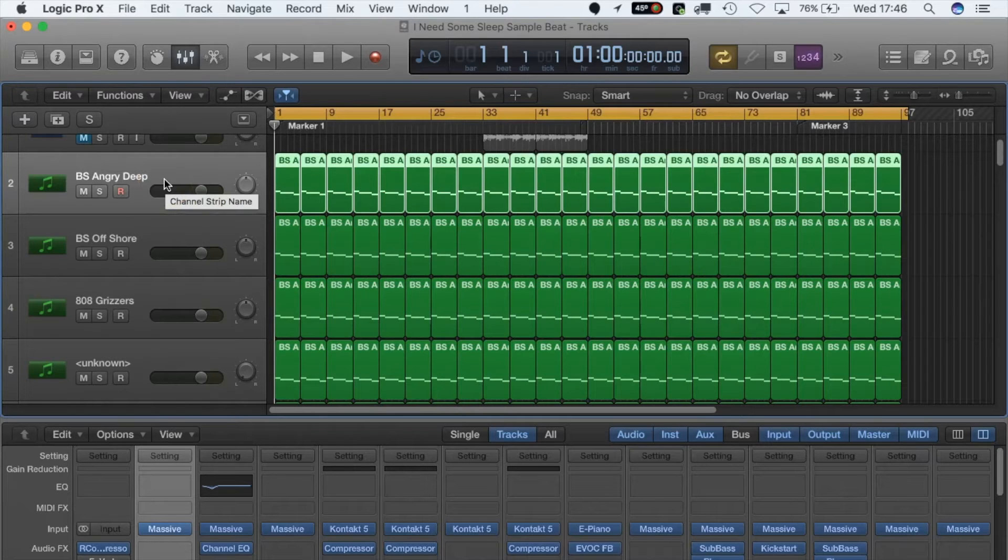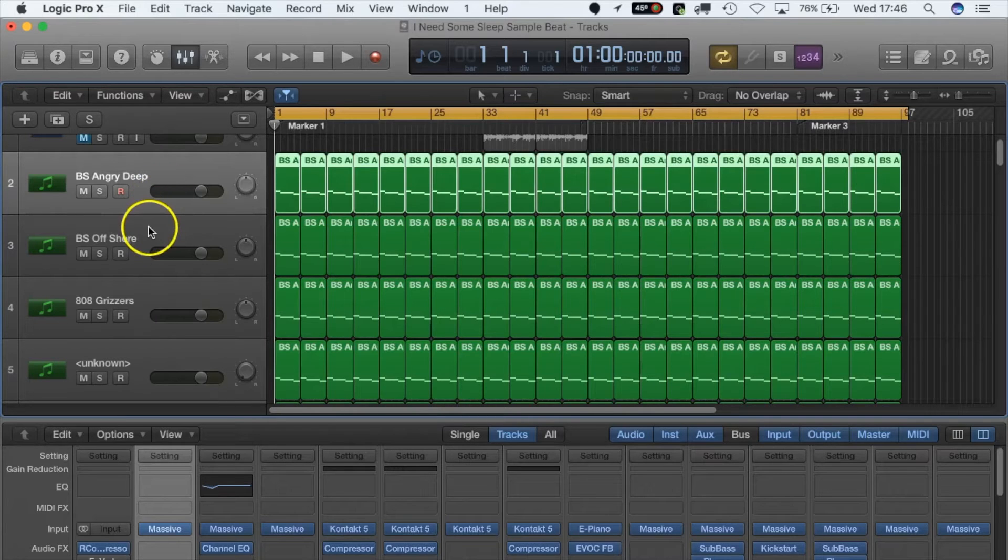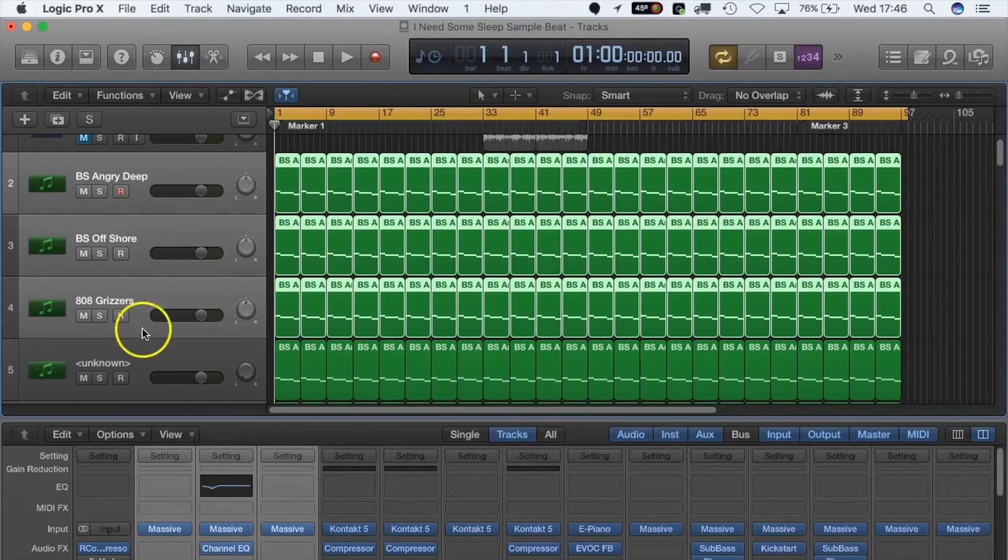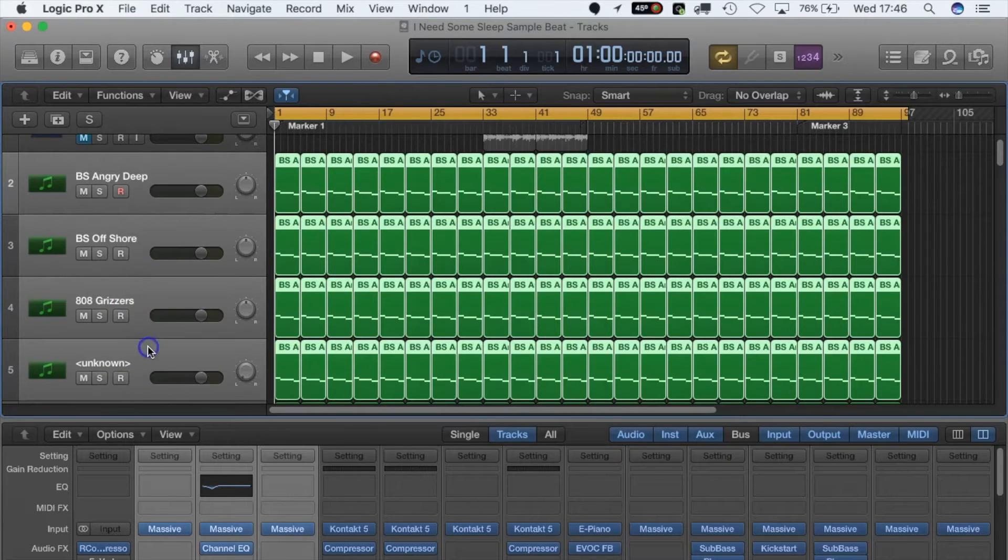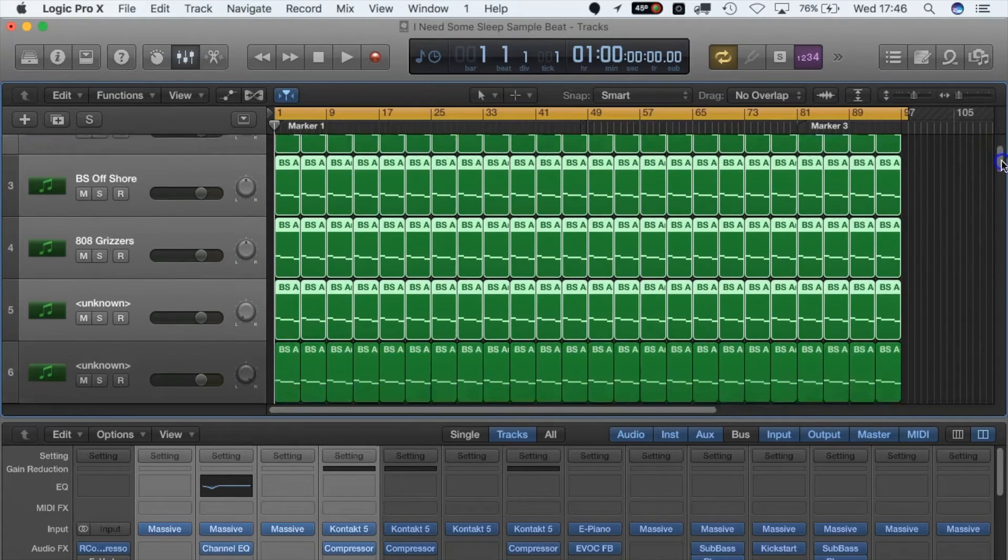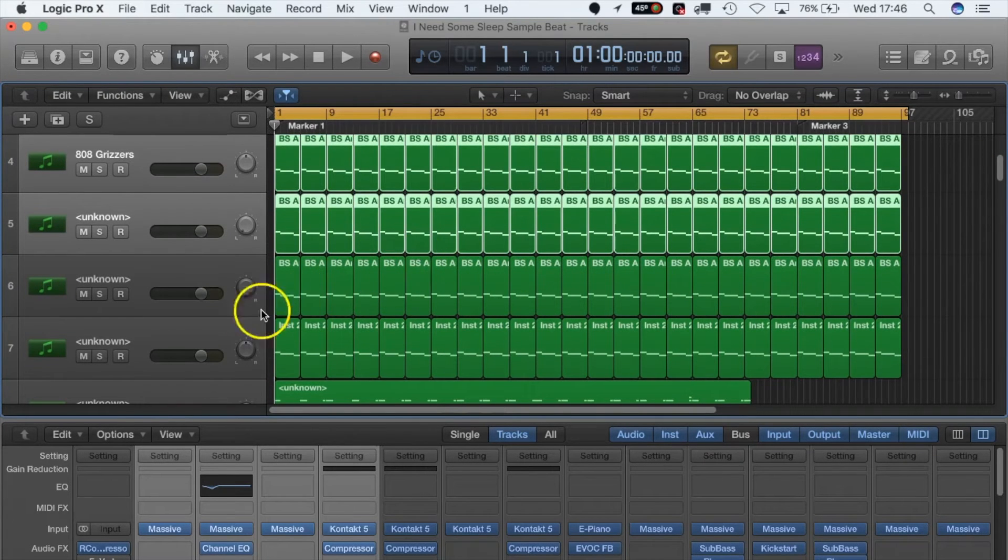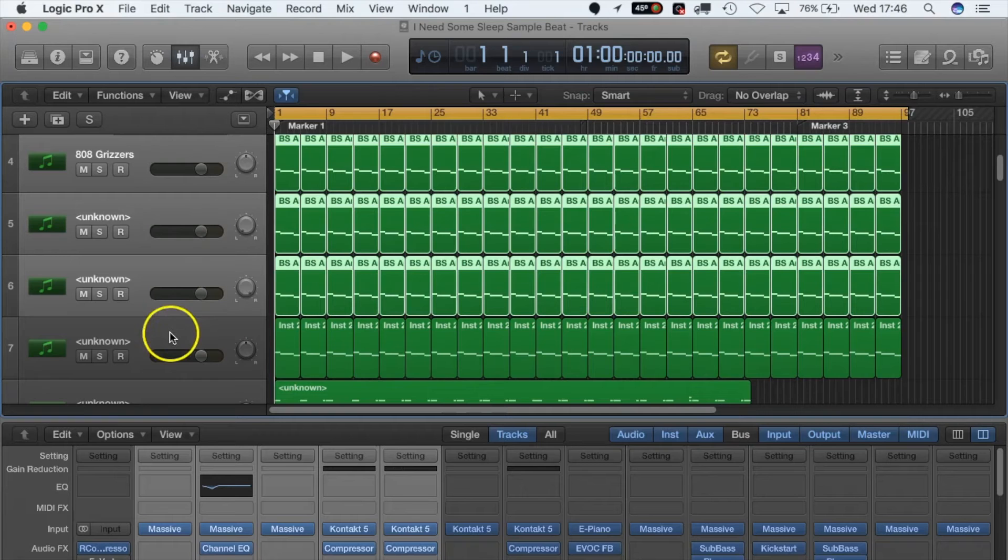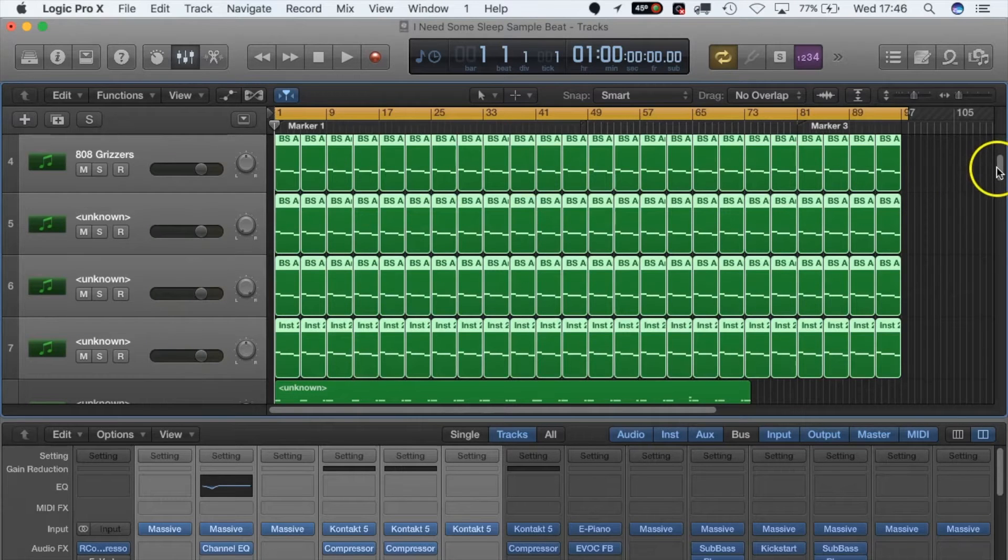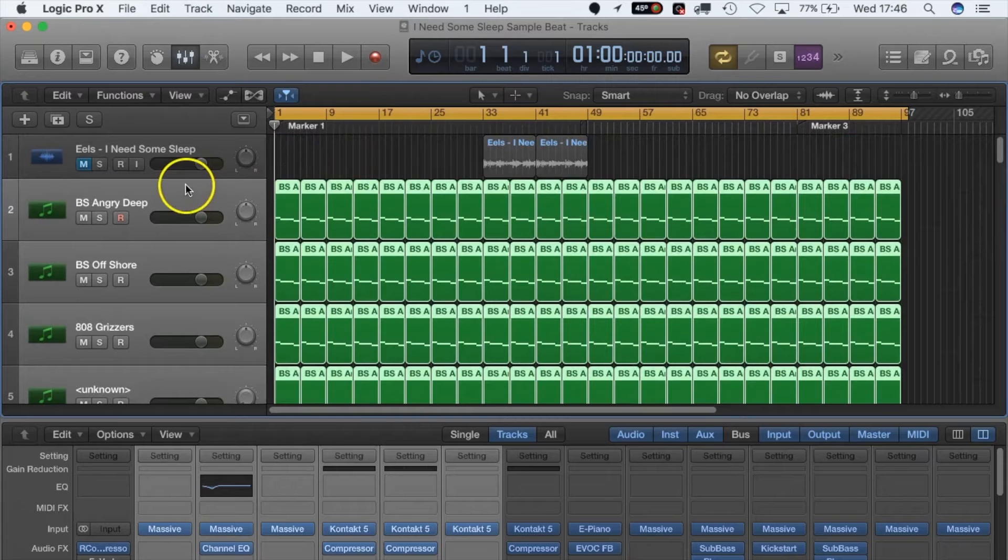Getting stuck into the track stack, the first thing that you want to do is hit Command and then click each track you want to include in the track stack. So go down here, come down a bit, Command again, click that one and that one.